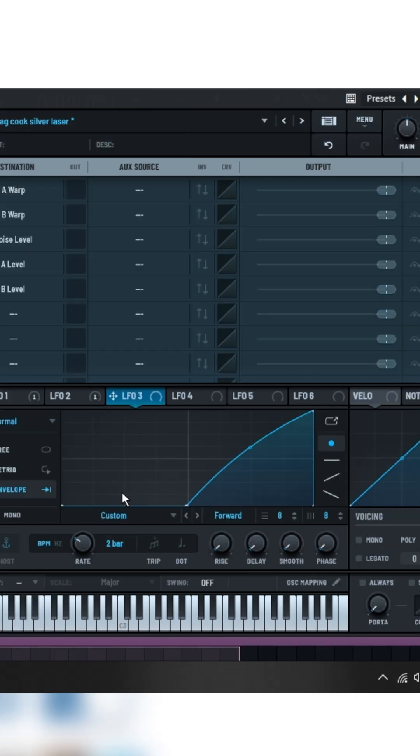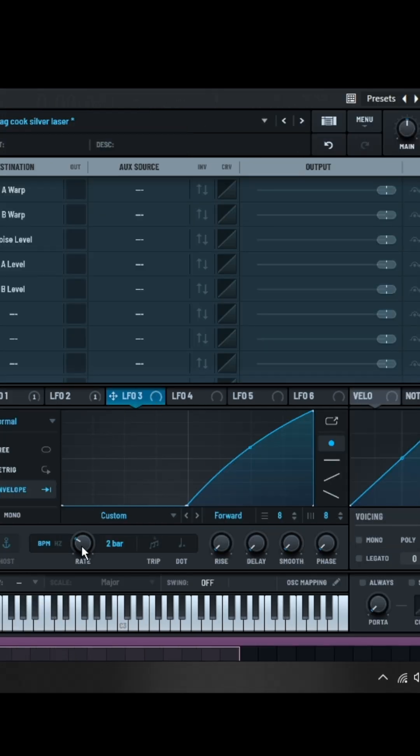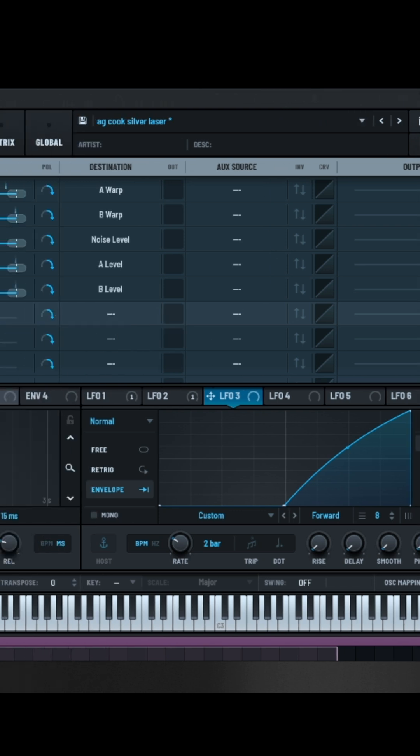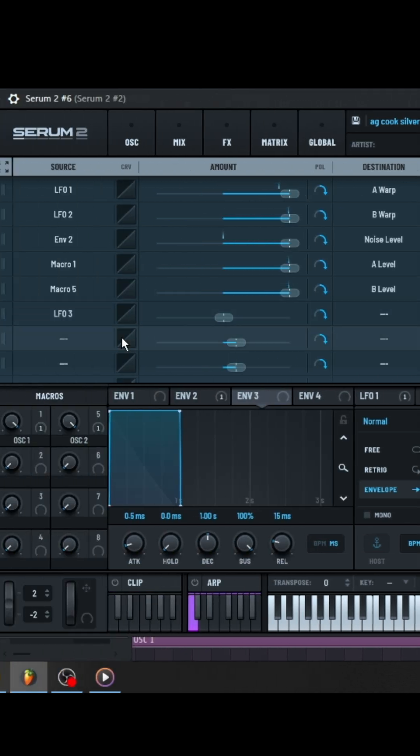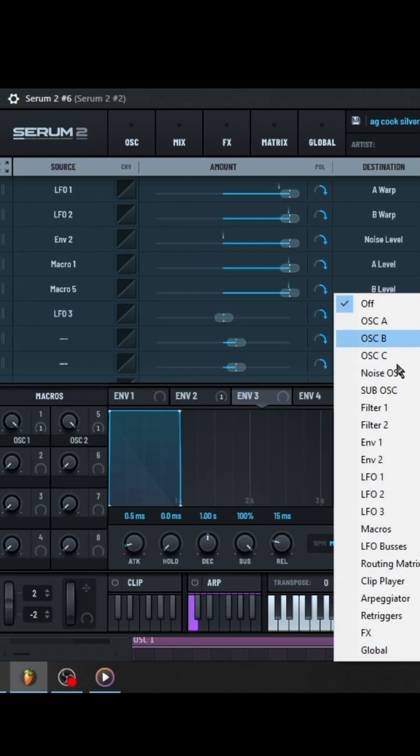Now go to the matrix section and add a new LFO with these settings into the global pitch and we are done.